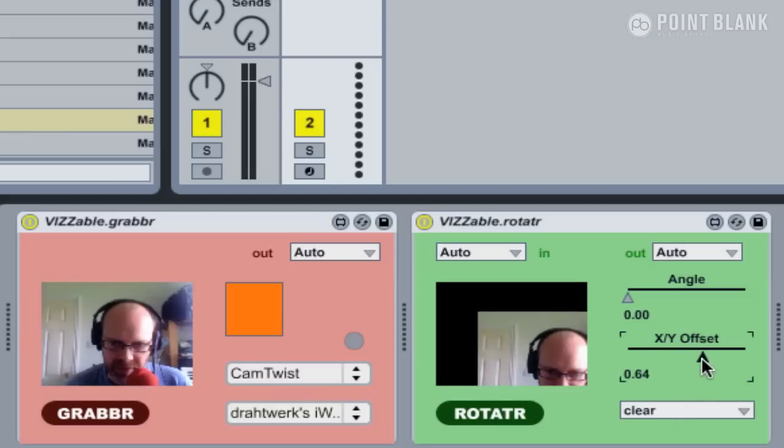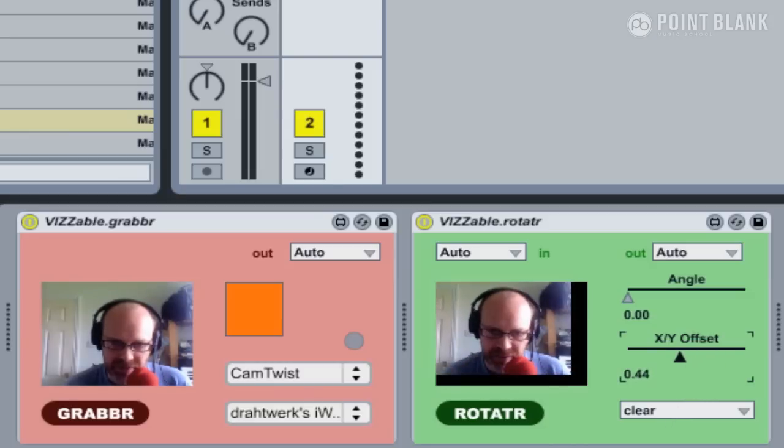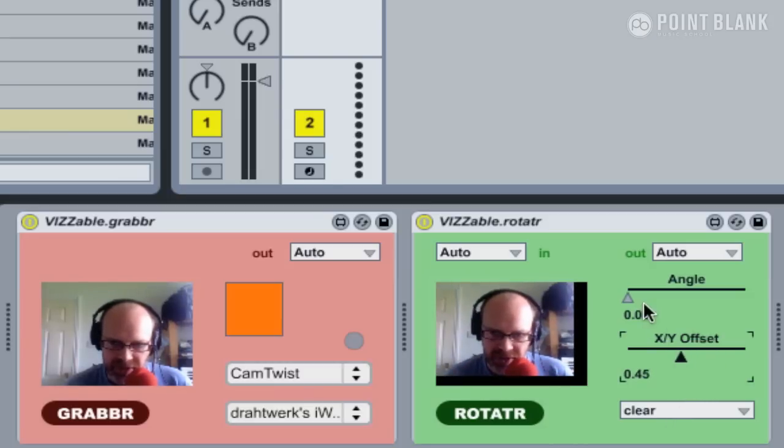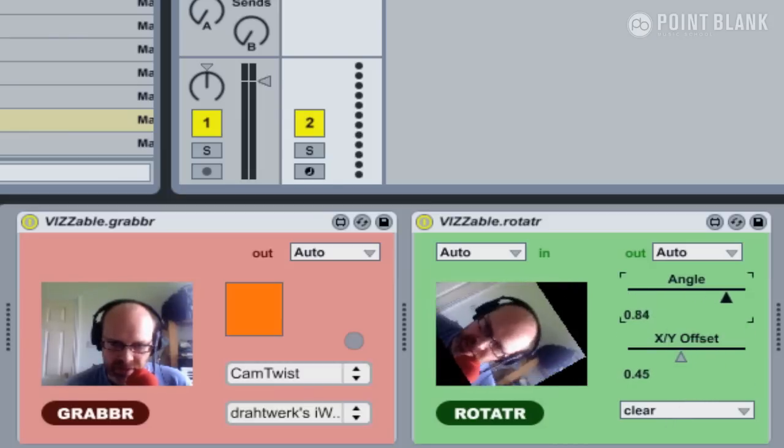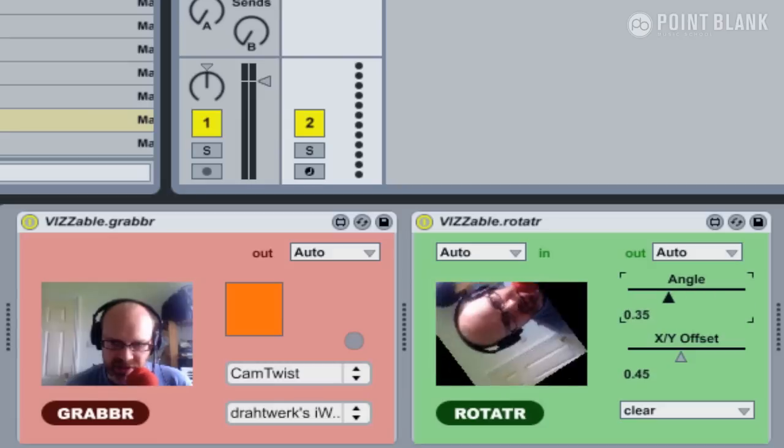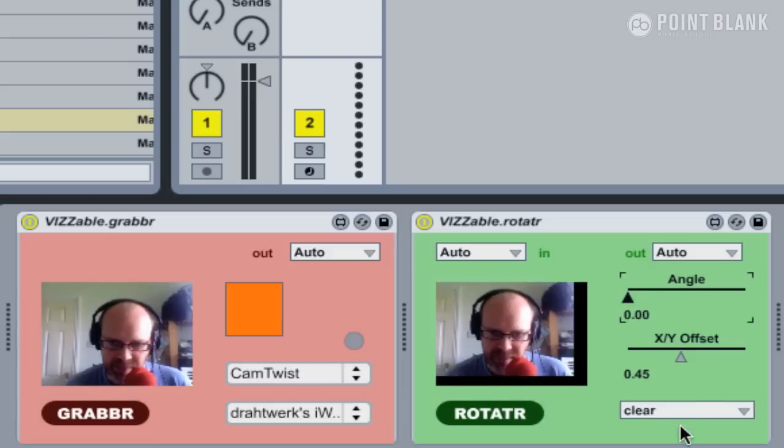In this bottom corner we've got an additional menu which allows us to specify different modes. This determines what happens to the edges of the image when you've offset. I've put it to Clear, and you can see there's now a black void, or if we just rotate it round, essentially the image is rotating against black.